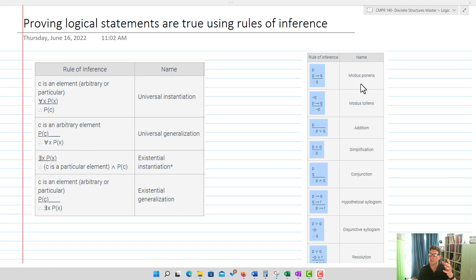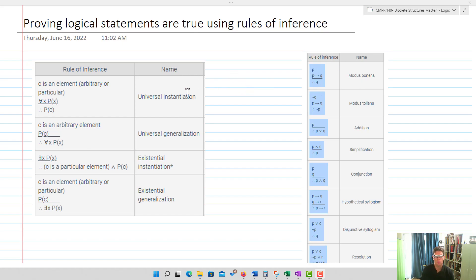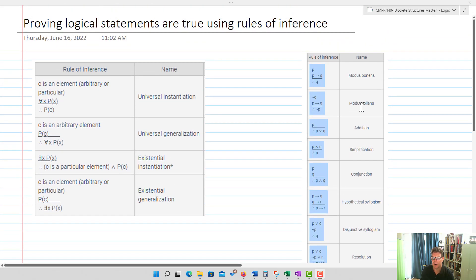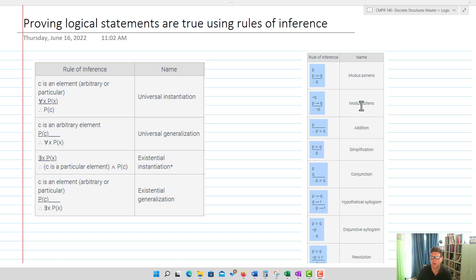We'll also utilize the laws of logic — those logical equivalences we had before — and use some assumptions in order to prove new statements are in fact true. Here are the rules of inference for our quantifiers and the rules of inference from my earlier video. These charts are from the textbook, so you can probably find them online. We also have the laws of logic, so you may want to get out a chart for those as well.